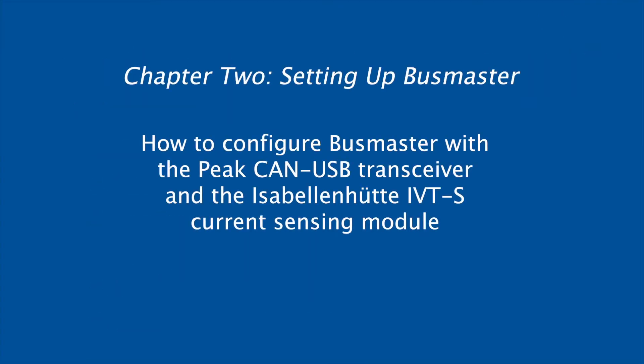In this chapter we're going to talk about how to configure Busmaster with the PEAK CAN to USB transceiver and our IVTS Current Sensing module.